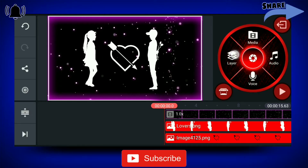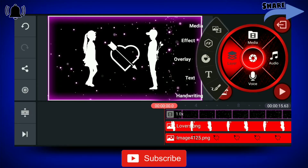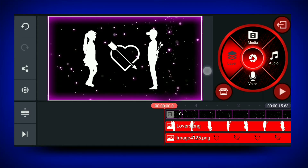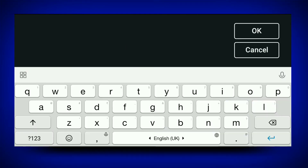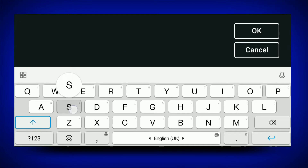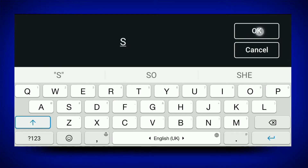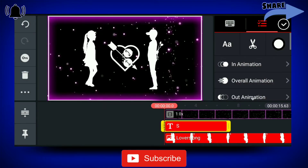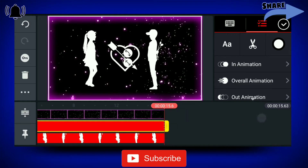Then you can click on the layers and click the 4th option which is text. Then you can click the name and add that. Press yes and add it.